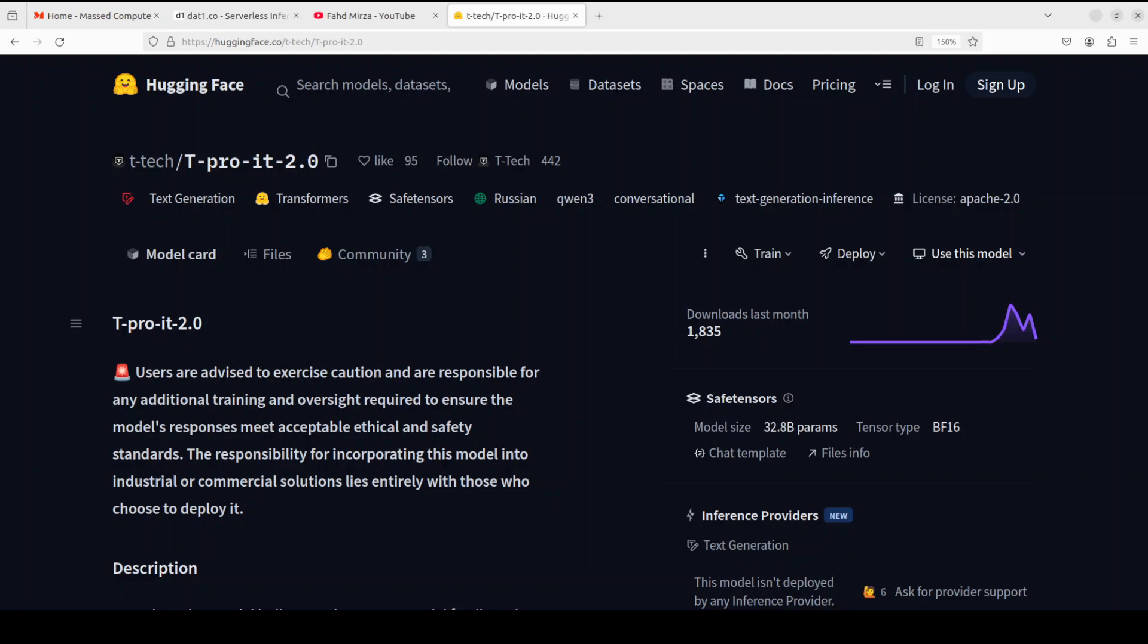Hi everyone, this is Fahad Mirza and I welcome you to the channel. In this video we are going to check out this Russian language model which is a fine-tuned Qwen 3 model family. This model incorporates both continual pre-training and alignment techniques and they have trained it on 40 billion tokens of instruction data with one third focused on reasoning tasks. We are going to check it out on various benchmarks specially catered to Russian culture and Russian language nuances.